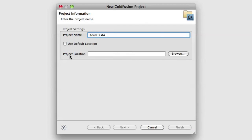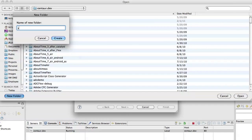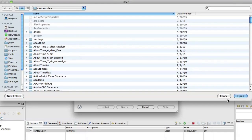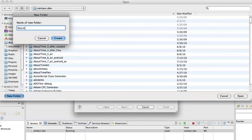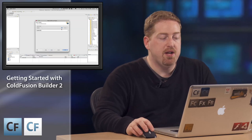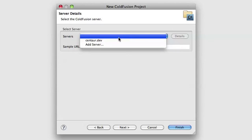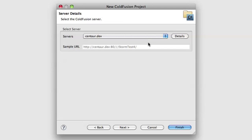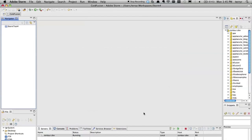I'm going to start up a project and call it StormTest4. I'm not going to use the default location — I'm actually going to put it at a specific location. I'll go to Sites, create a new folder called StormTest4, then Create and Open. At this point the project wizard is going to ask me what ColdFusion server I want to associate with. I only have one, but I could have multiple. I'm going to pick CentaurDev, which I set up at the beginning, hit Next, and then Finish.